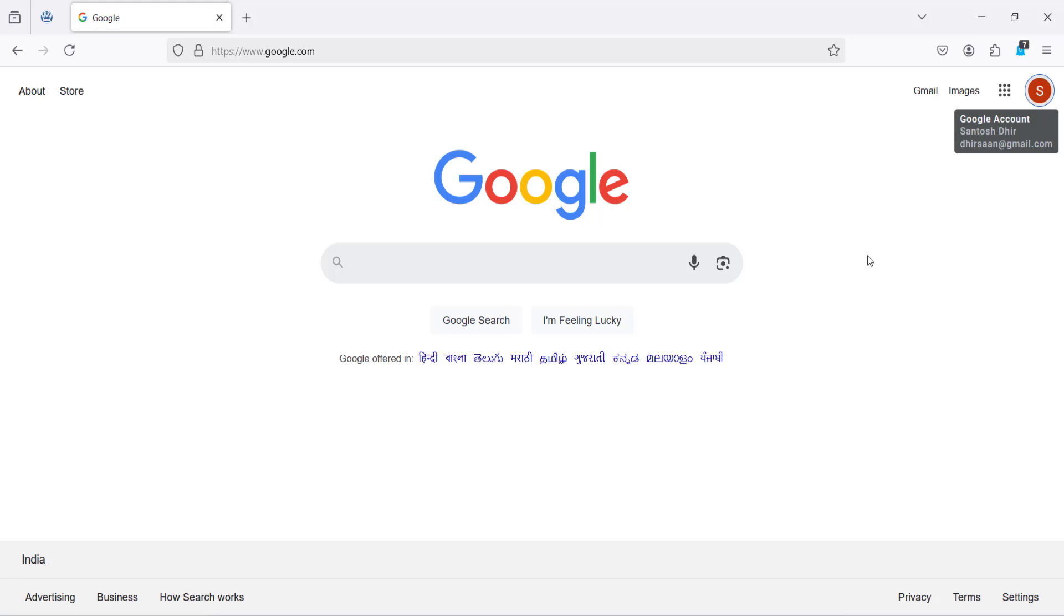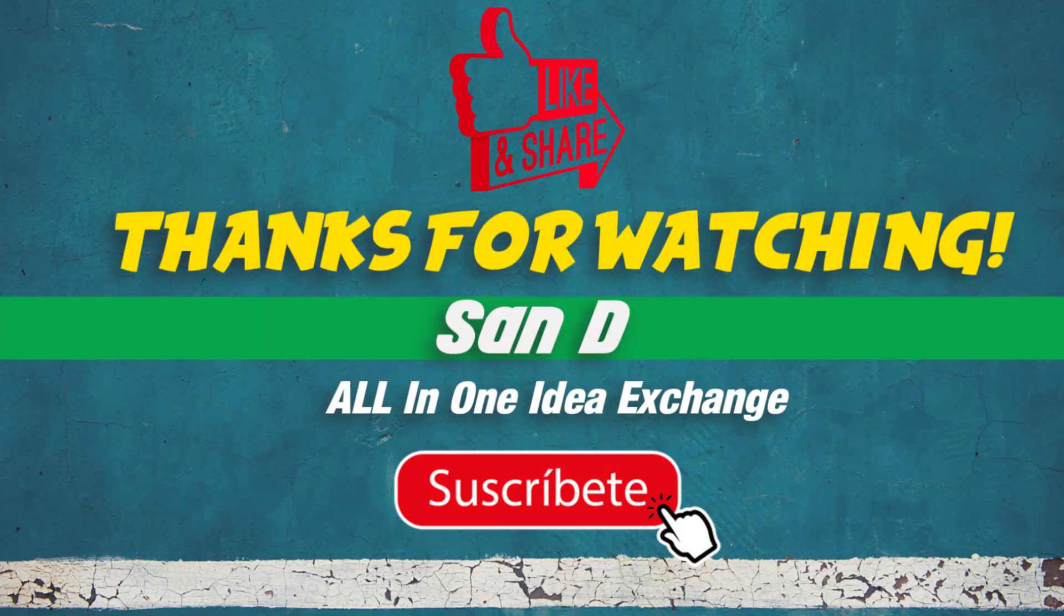That's it, very simple and very easy. Thanks for watching. Comment below what you'd like to see next. Don't forget to like, subscribe, and hit the notification bell for more.